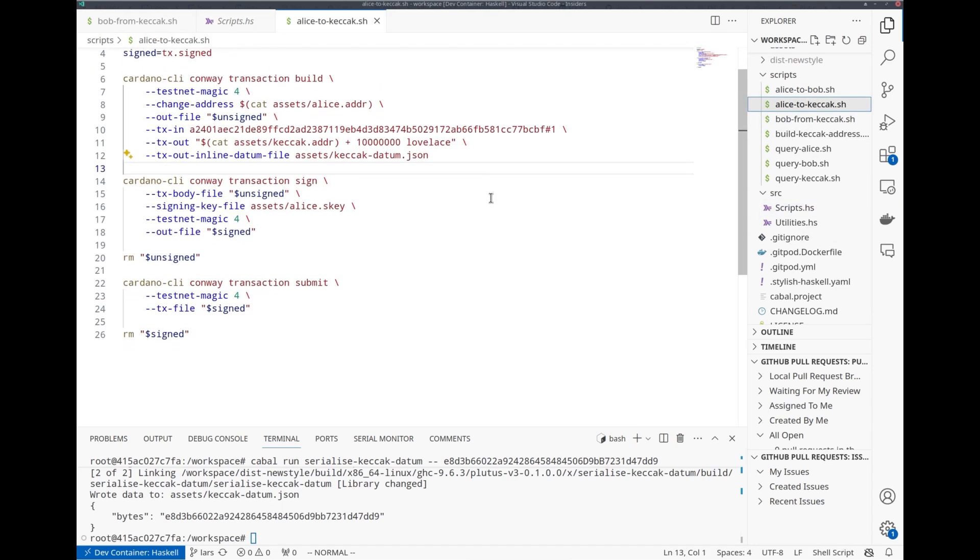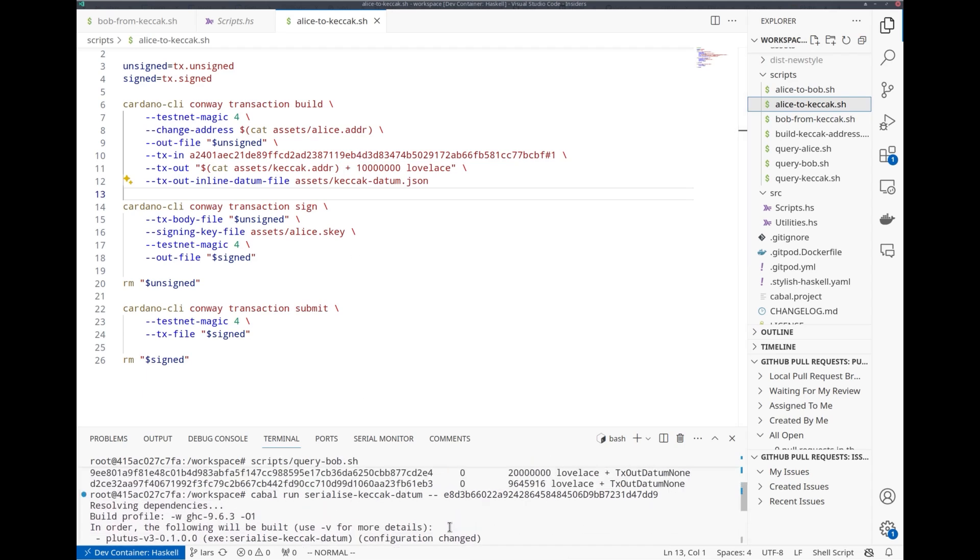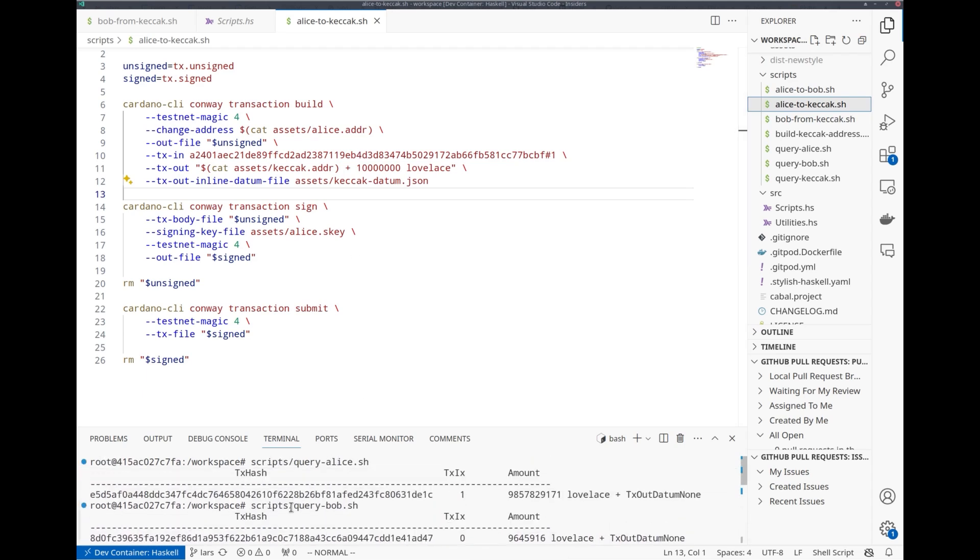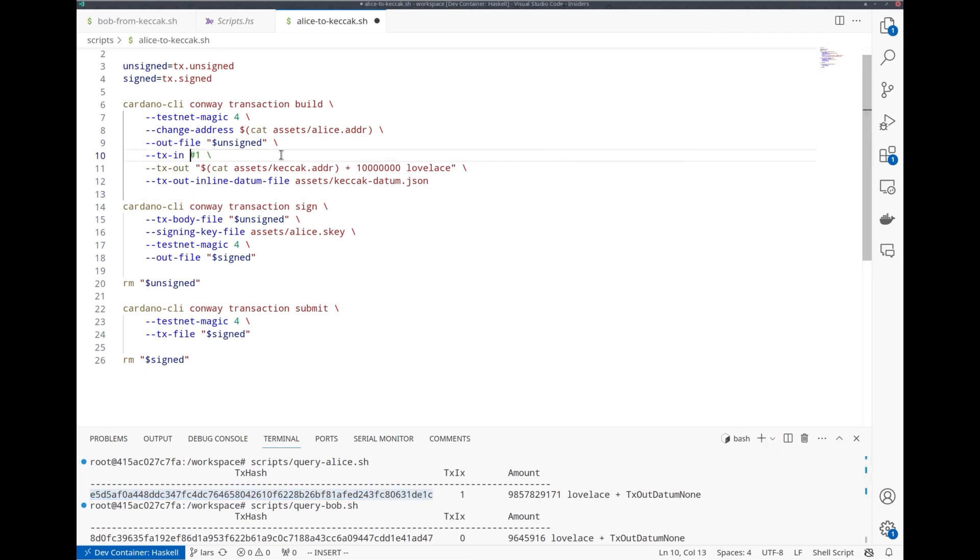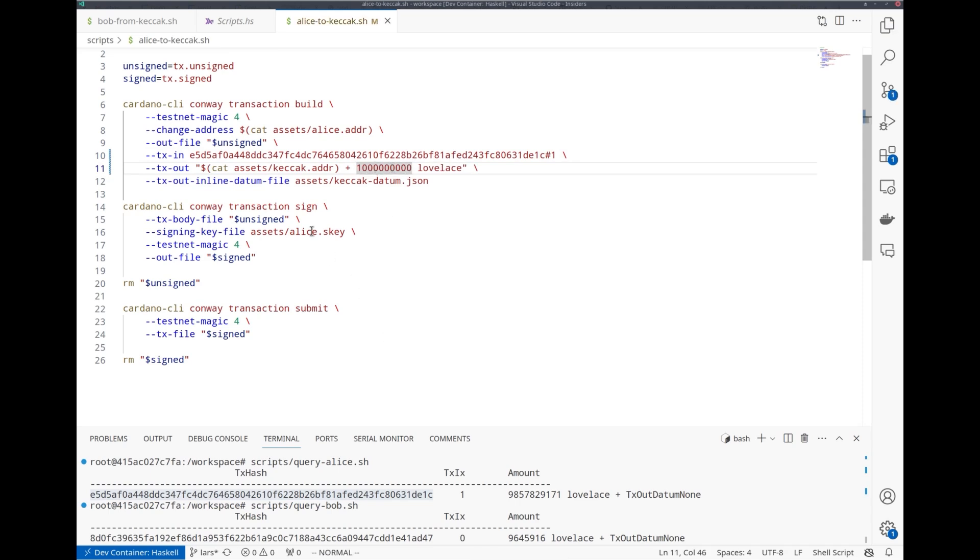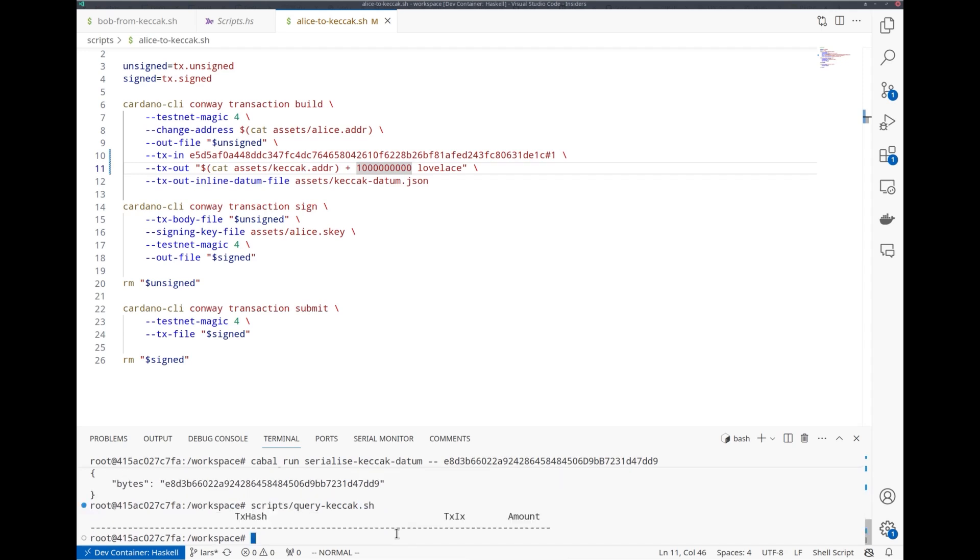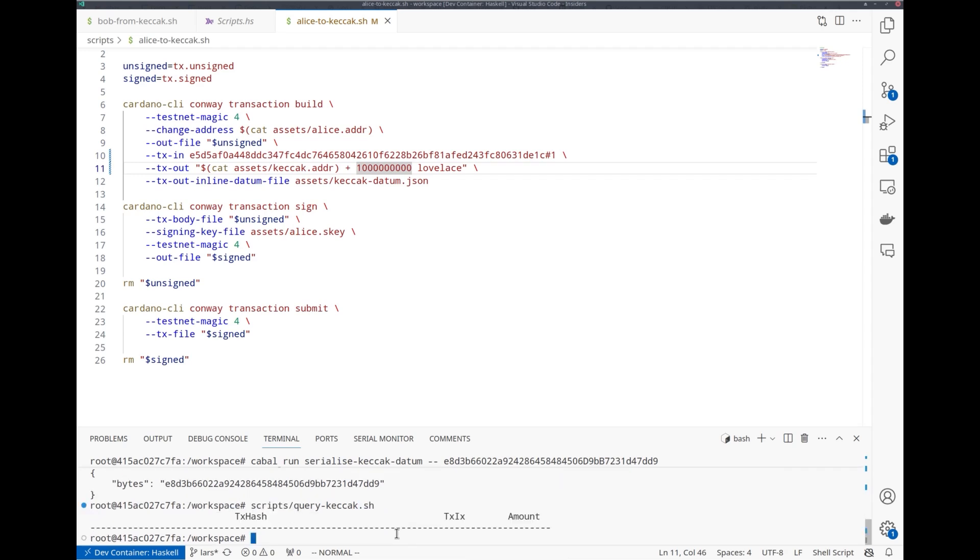Now I can use a script, Alice to Keccak, that will craft this transaction. It's on SanchoNet. I must check the TxIn. I see Alice has this UTxO available, so I use that. I must change the amount. I think here it's 10 ADA. Let's add two zeros to make it 1,000. This file is the datum I just computed corresponding to this Ethereum address. At the moment there shouldn't be any funds at the script address.